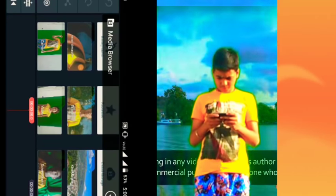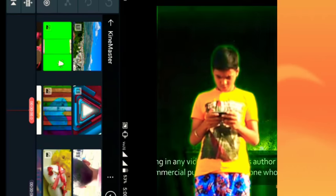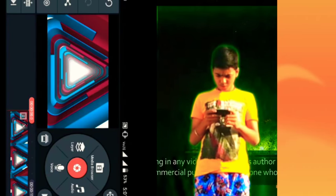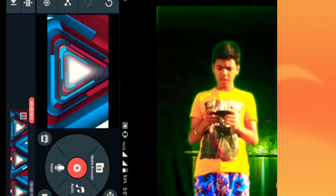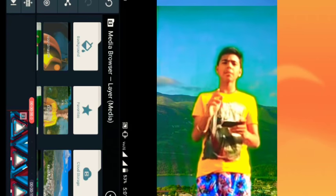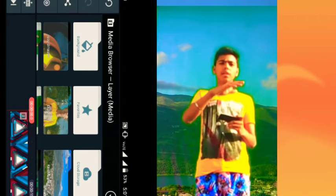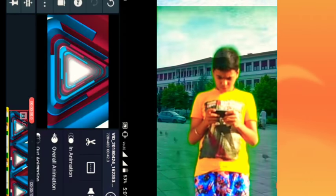This is the background. You can click on the layer. You can click on the media browser. The background is a green screen. You can click on the screen.